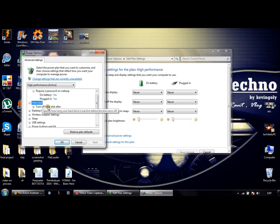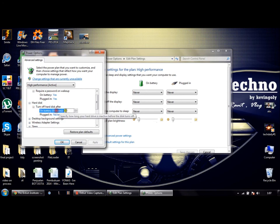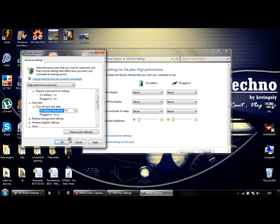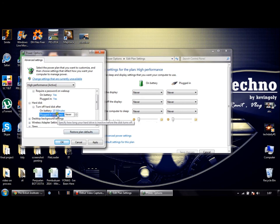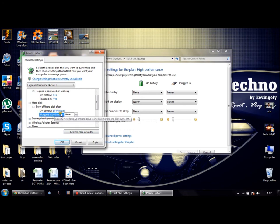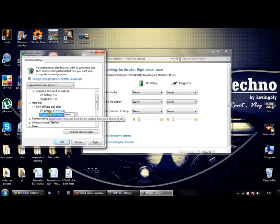Press Turn Off Hard Disk After. By default, it will be set to 10 minutes or some other time range.